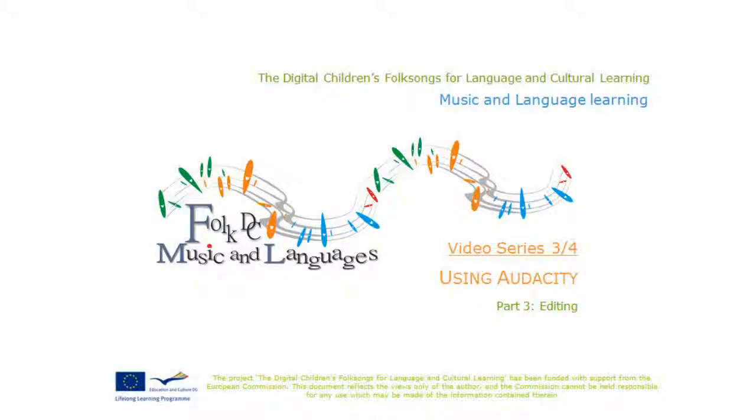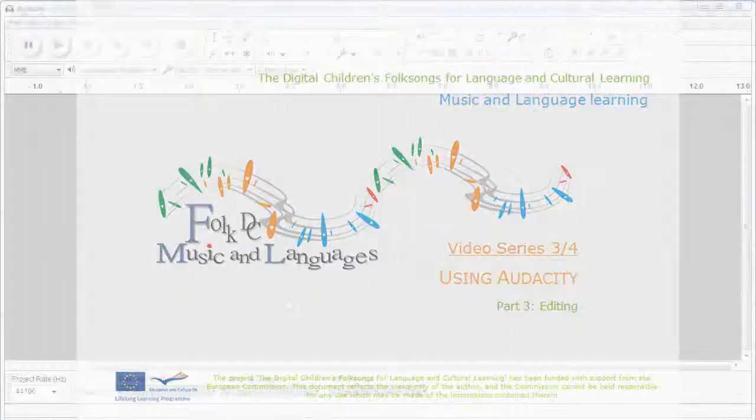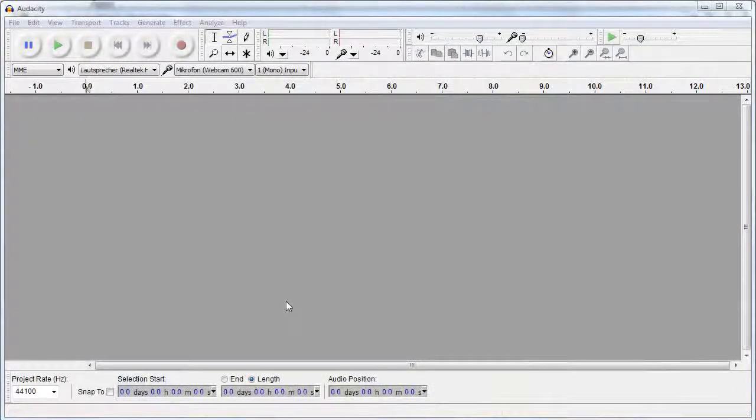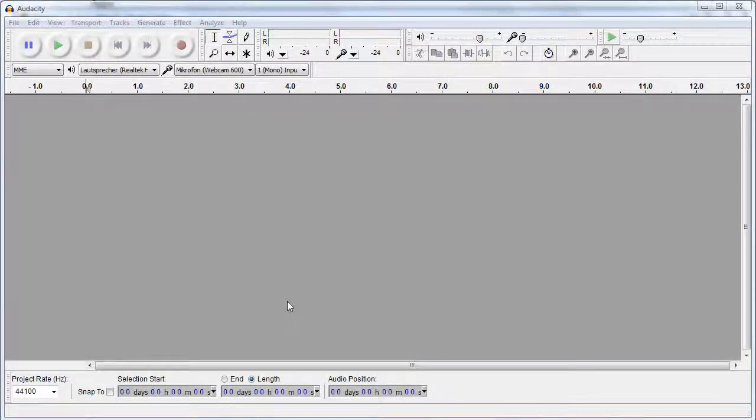Welcome to the FolkDC video series about Audacity, the free cross-platform audio editor. In this episode we take a look at editing audio recordings.